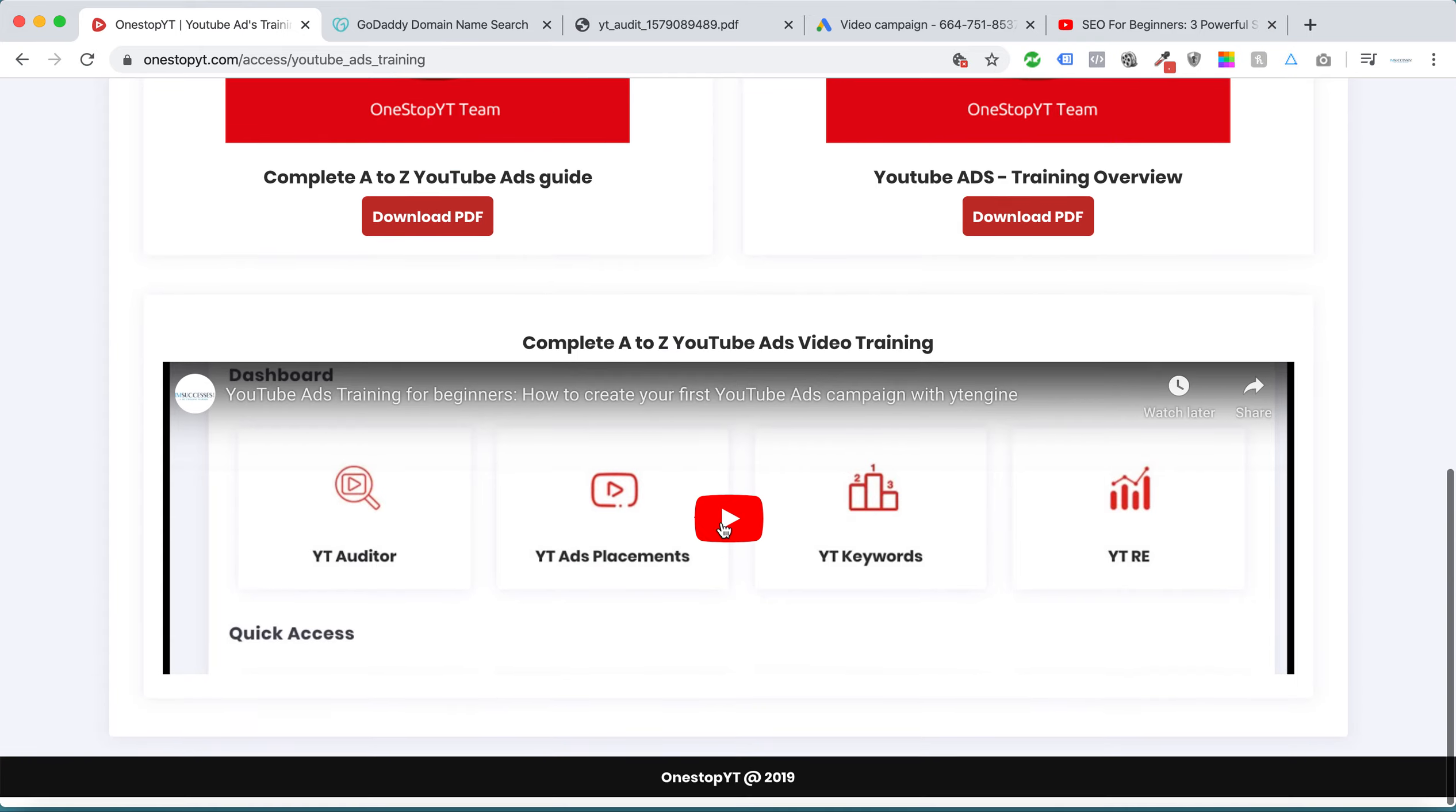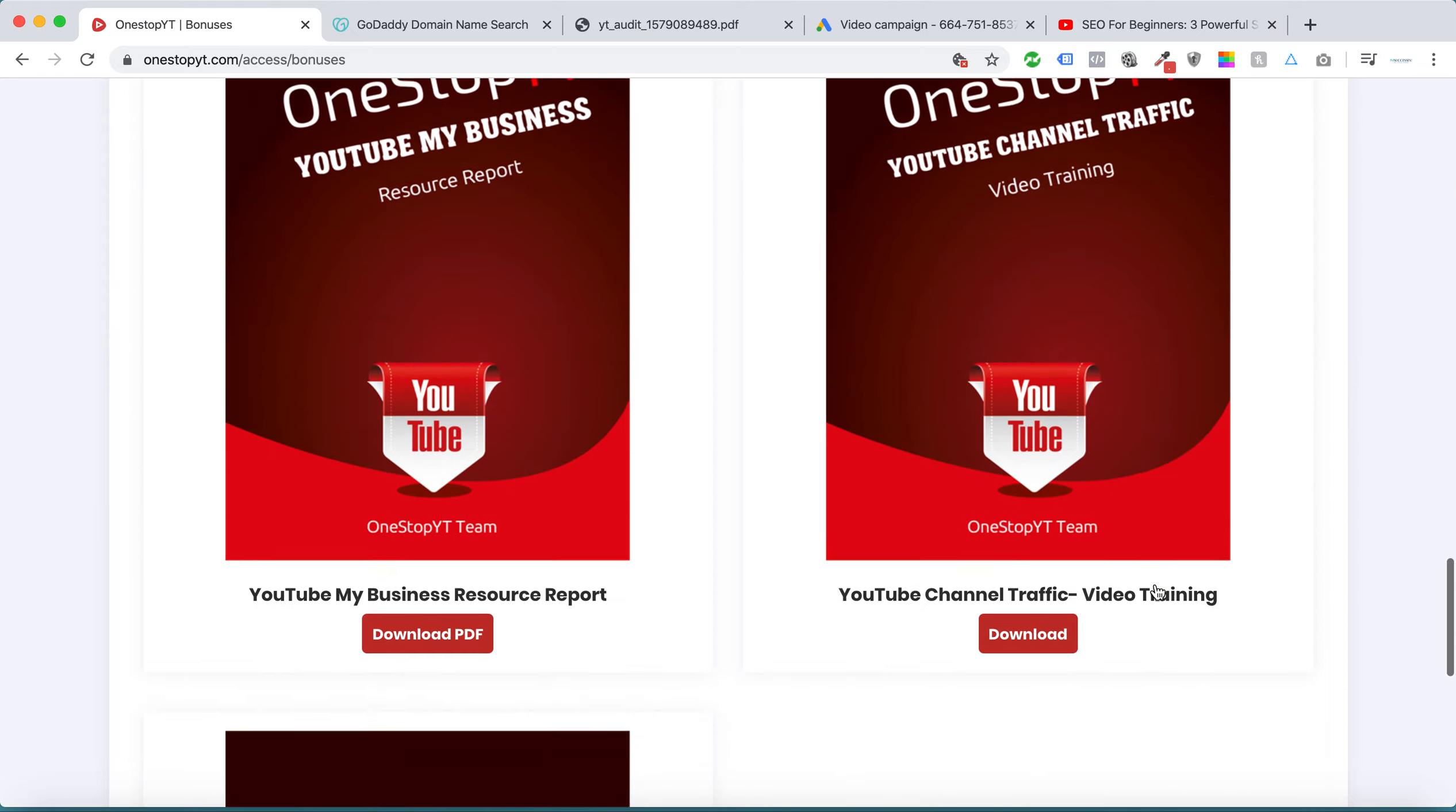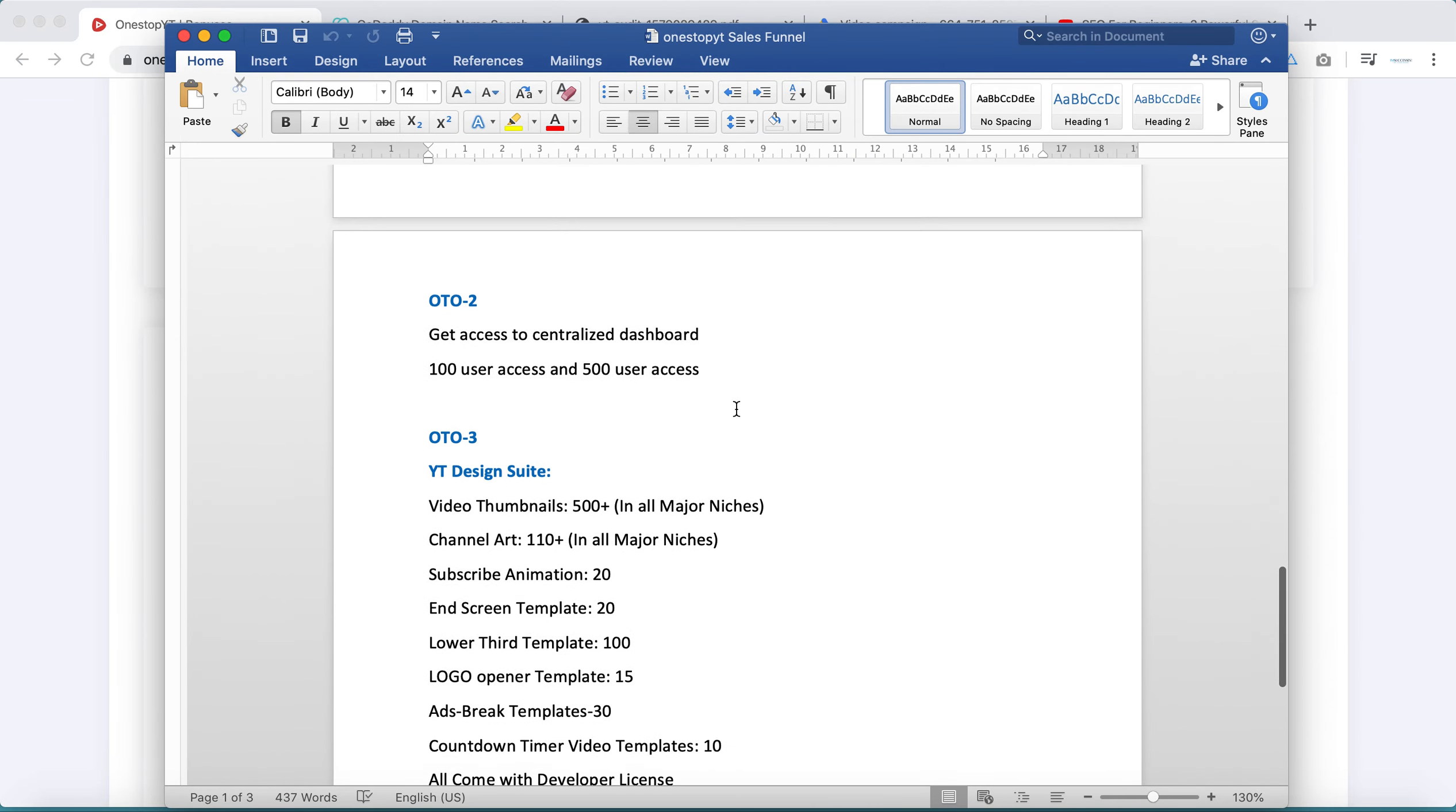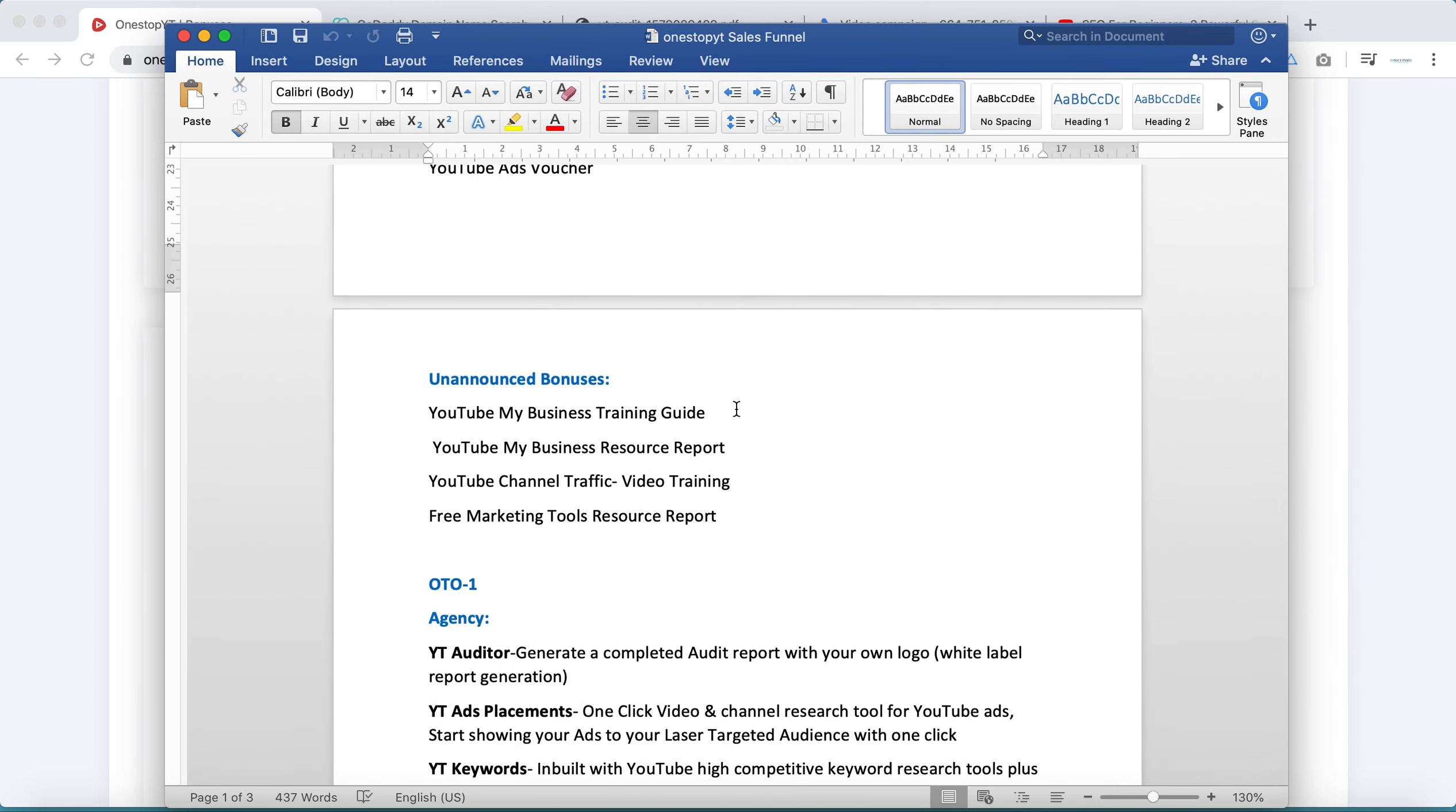At the same time, we have YouTube ads training, and we've already created bonuses. Everything we created, we created a sales funnel for this. So far, OTO 4. If we need to change any modification, we can change. That's all, thank you.